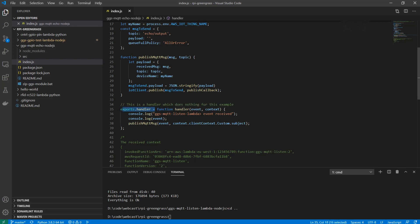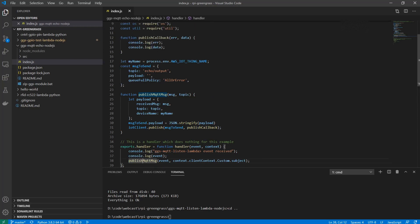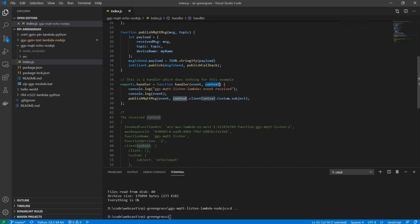This handler function will be called whenever there is a message posted to the topic that this Lambda has been configured to receive. We will get the event and the context. The only thing we actually do is call the publish MQTT message function. The event, which we call the message here, is the actual message that was sent from the sender on this topic. And the topic in this case will be taken from the context.